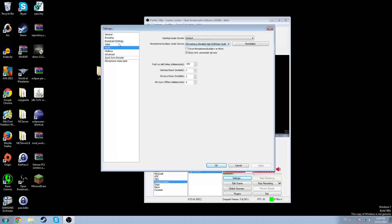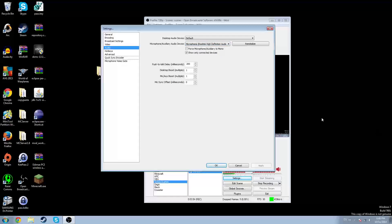For audio, set your desktop audio device to anything, really. For microphone, I set mine to the Realtek Audio Manager default. Show only connected devices — yes. I don't have push-to-talk delay set, but that doesn't matter.